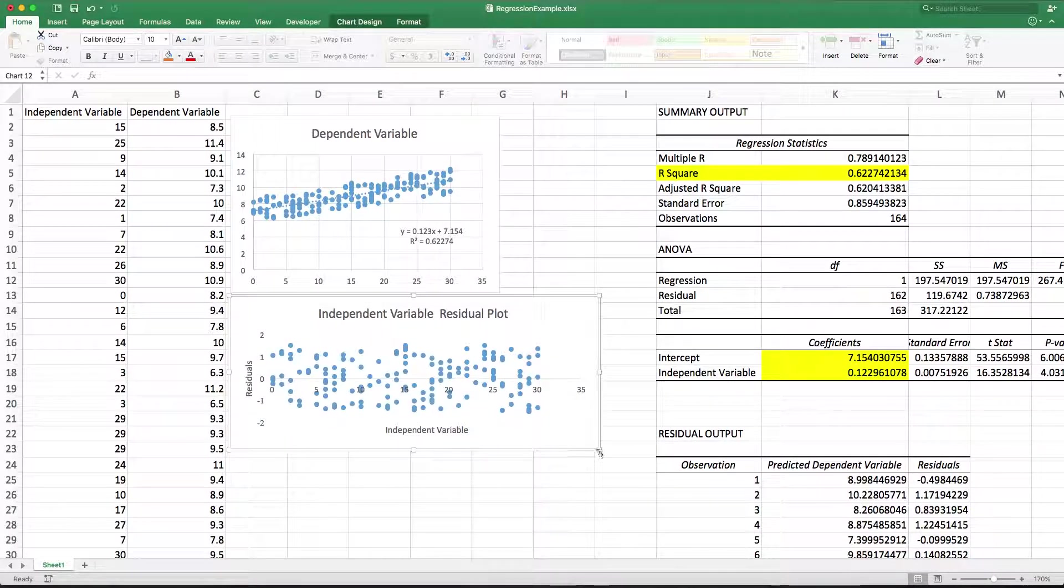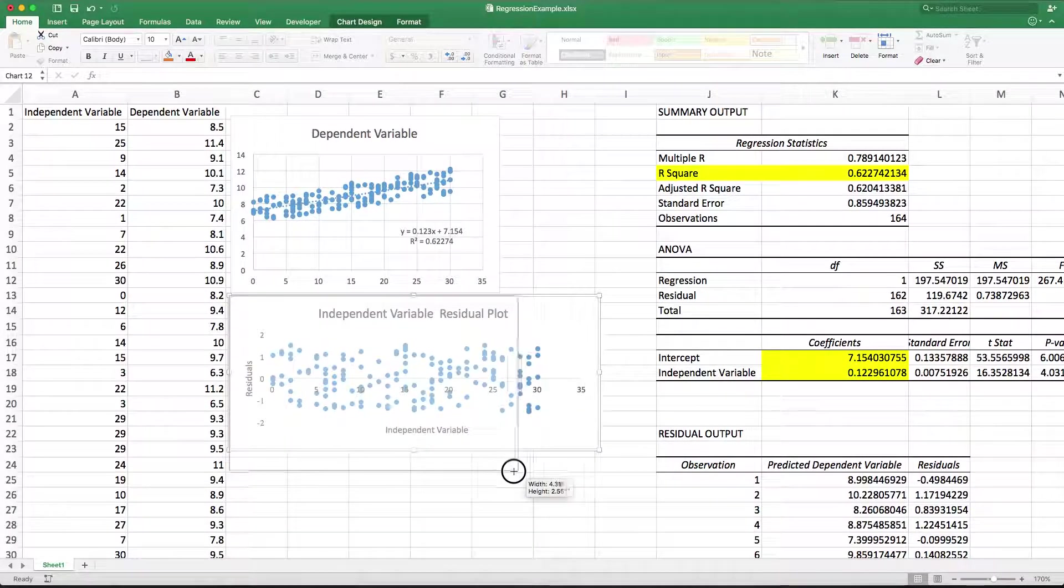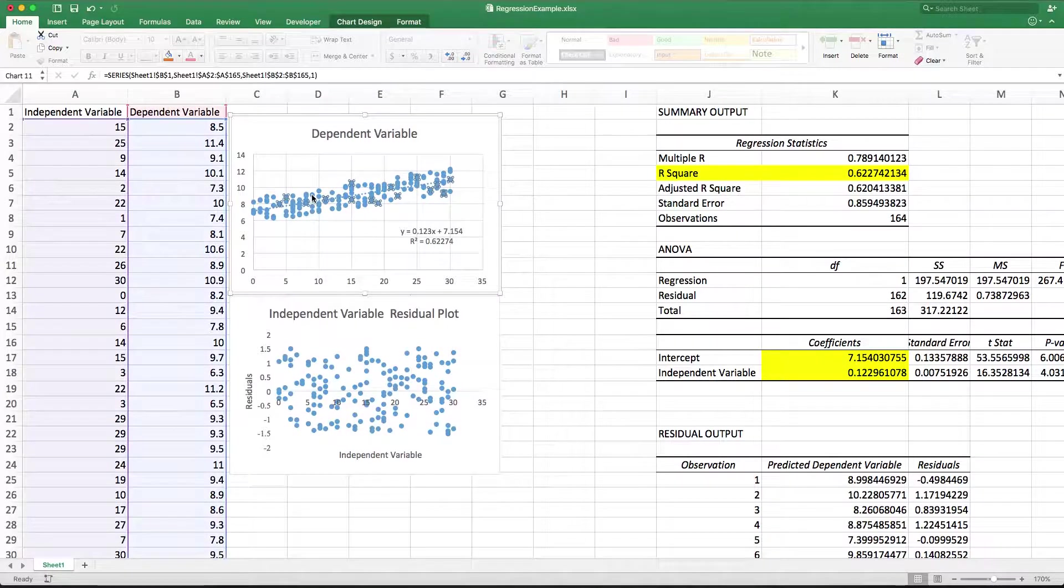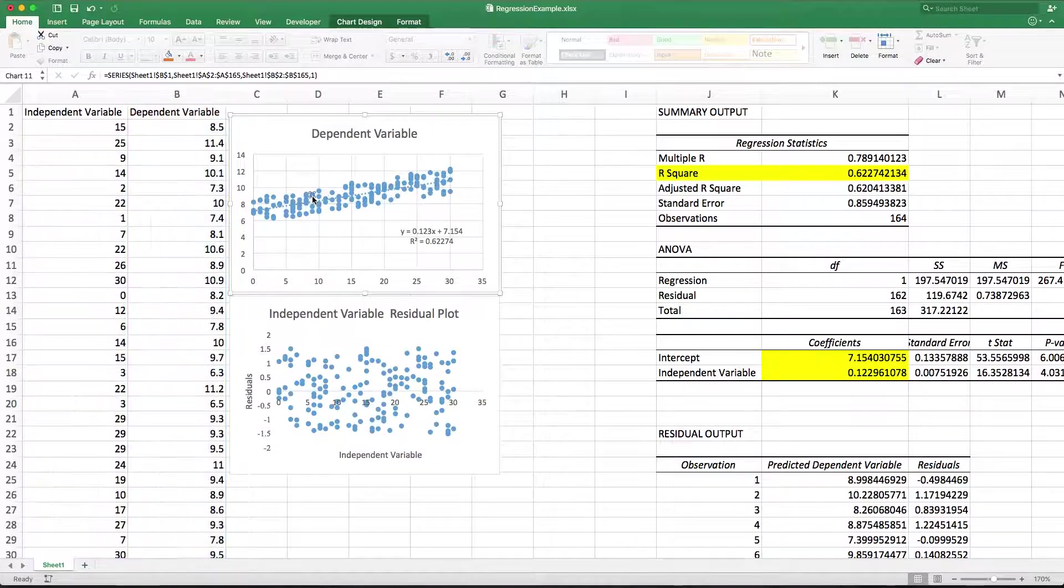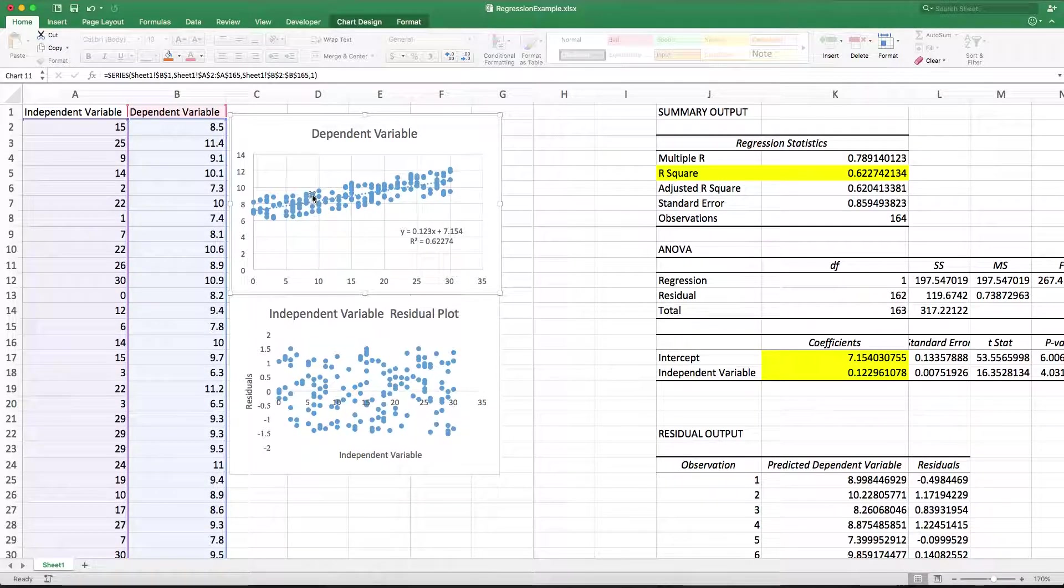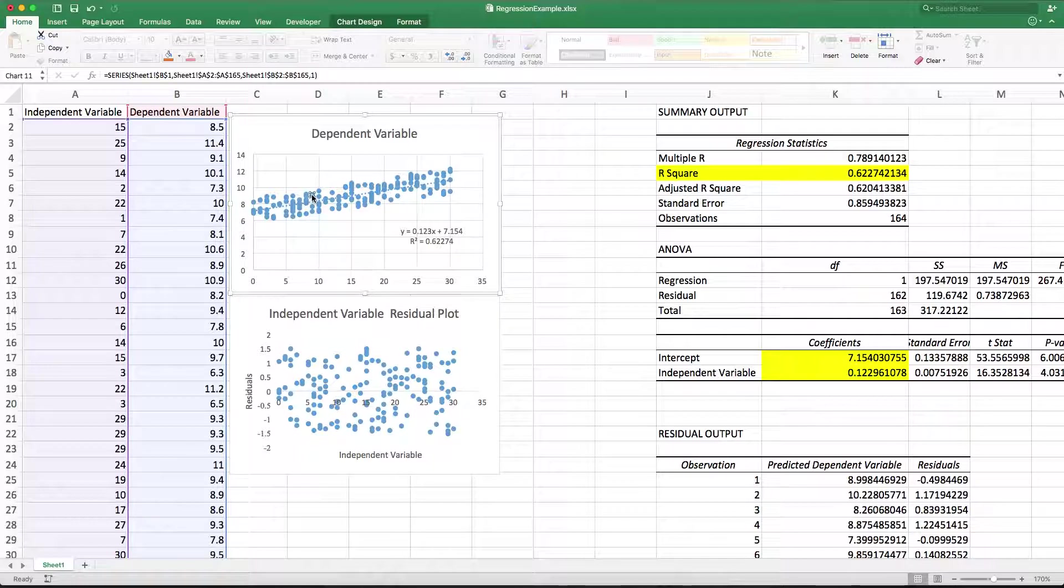The residual plot takes each one of these data points, say for example, that one right here, and says the residual is the difference between it and the line. So in other words, the observed minus predicted.